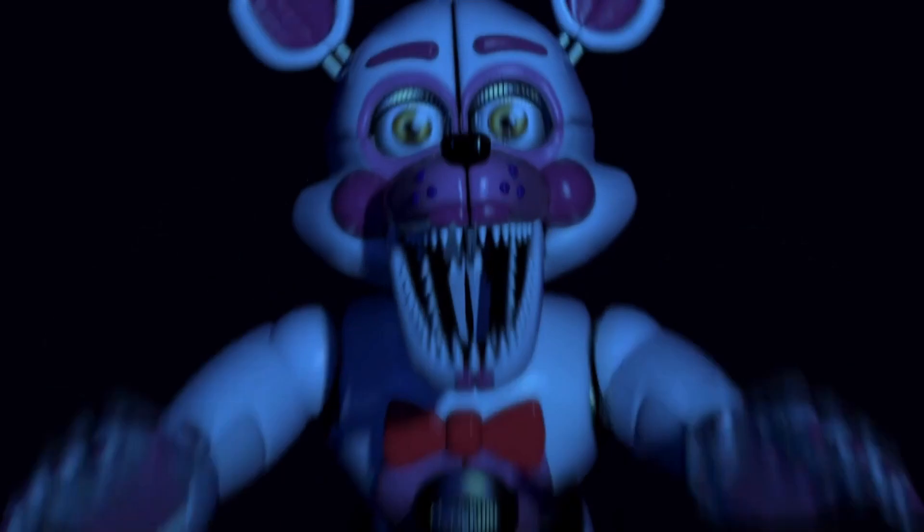If Funtime Foxy kills me, I'm going to lose my mind, probably. Where were you? Oh my god. Do I have to do that again?